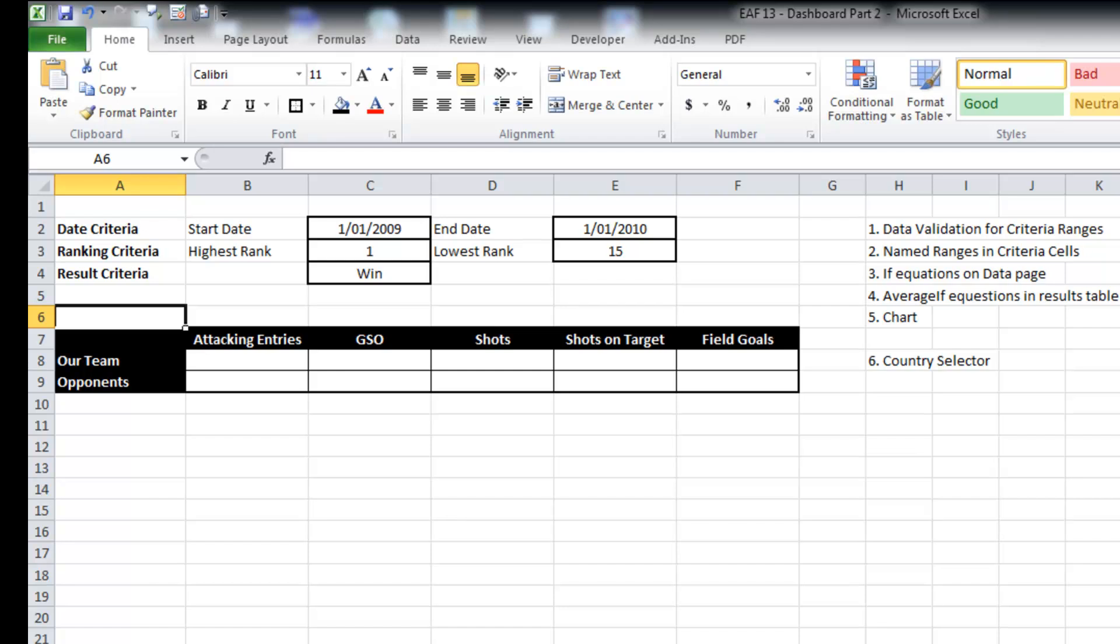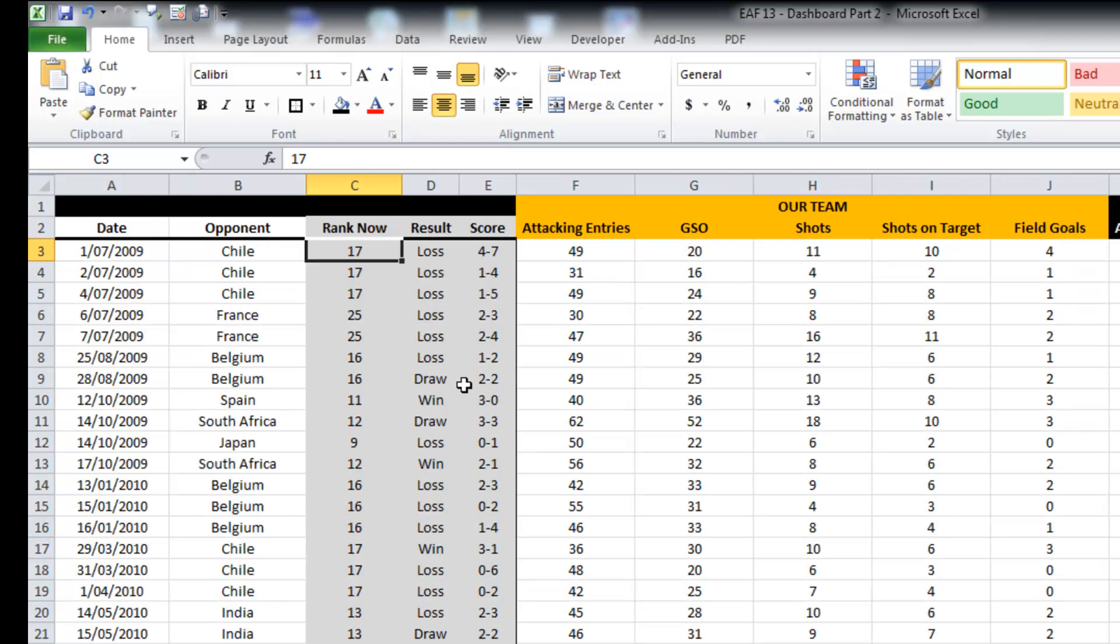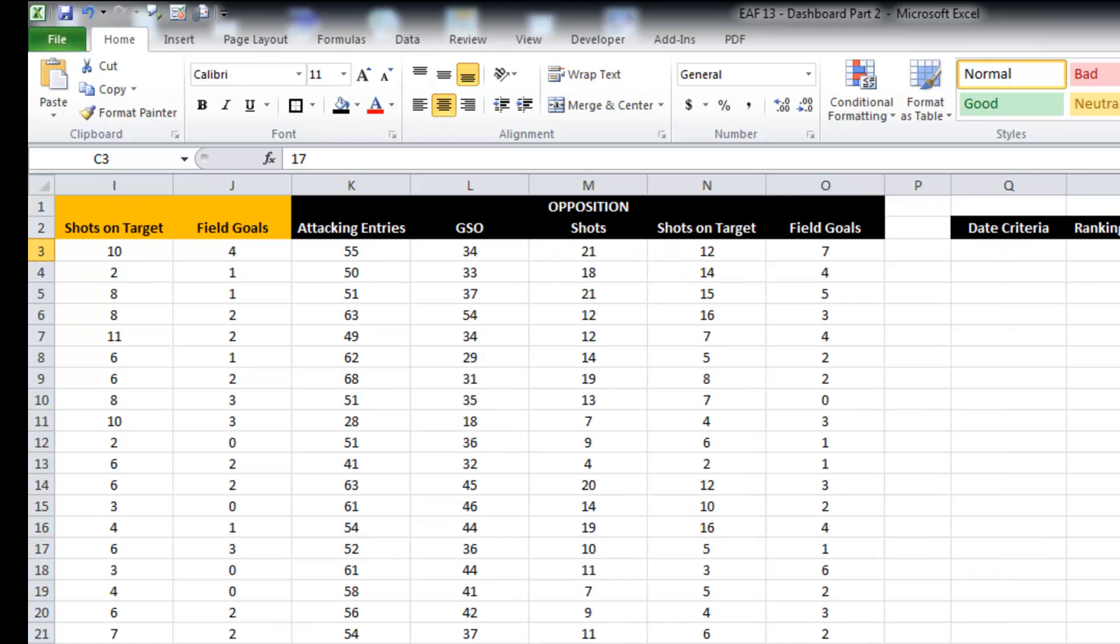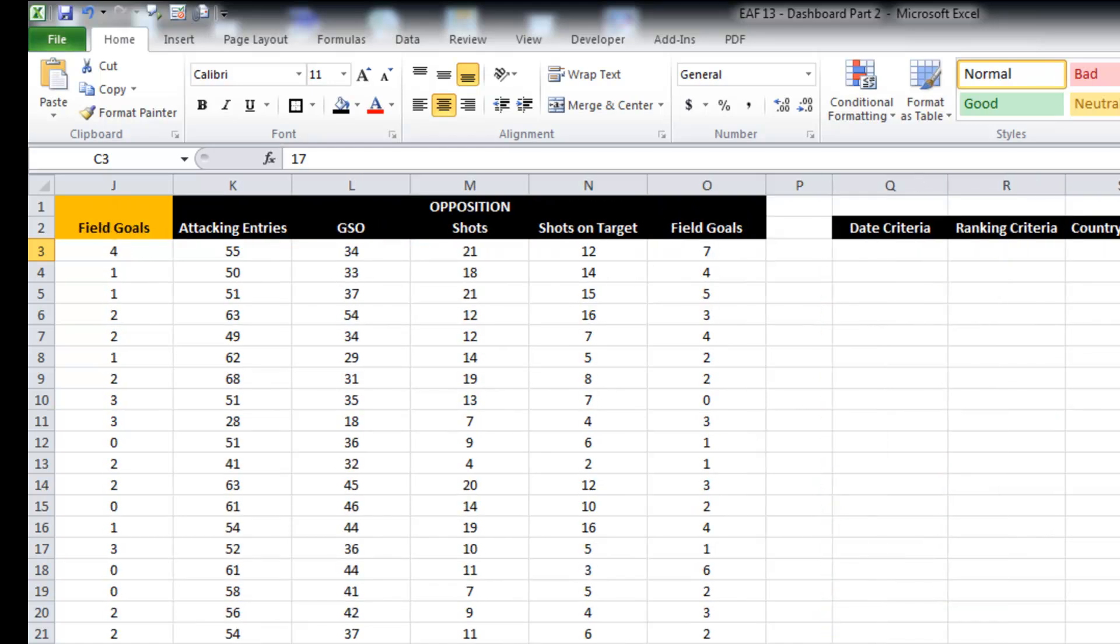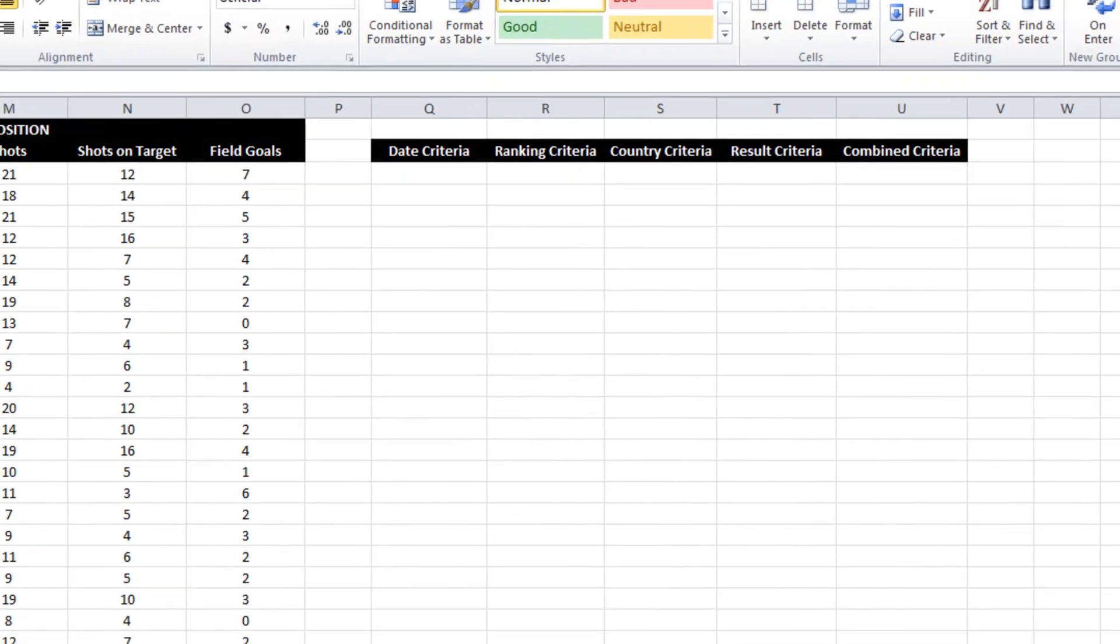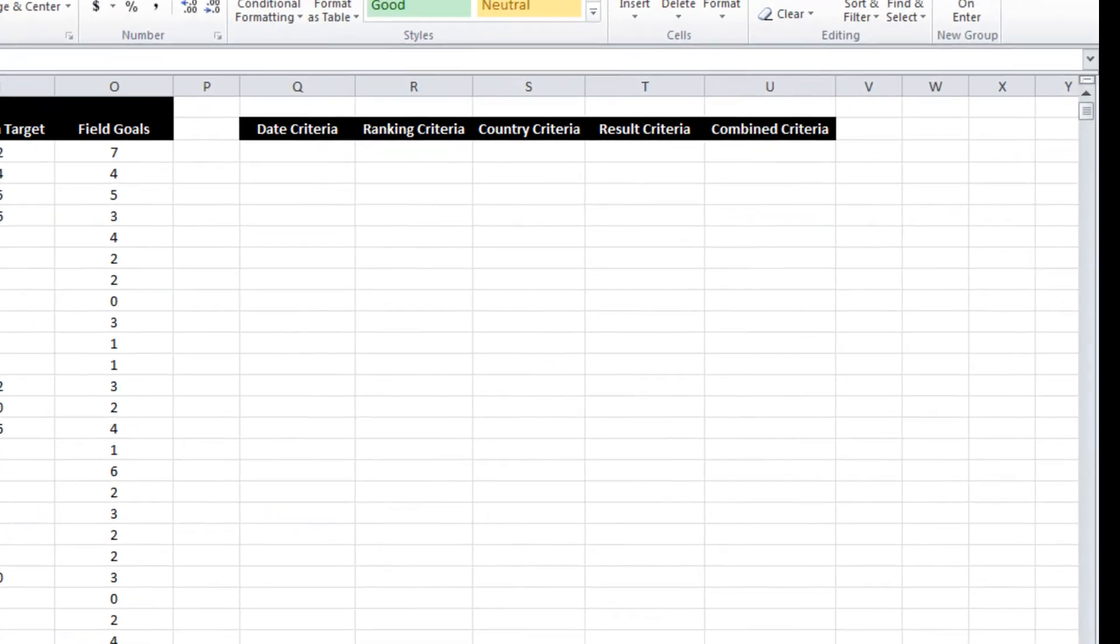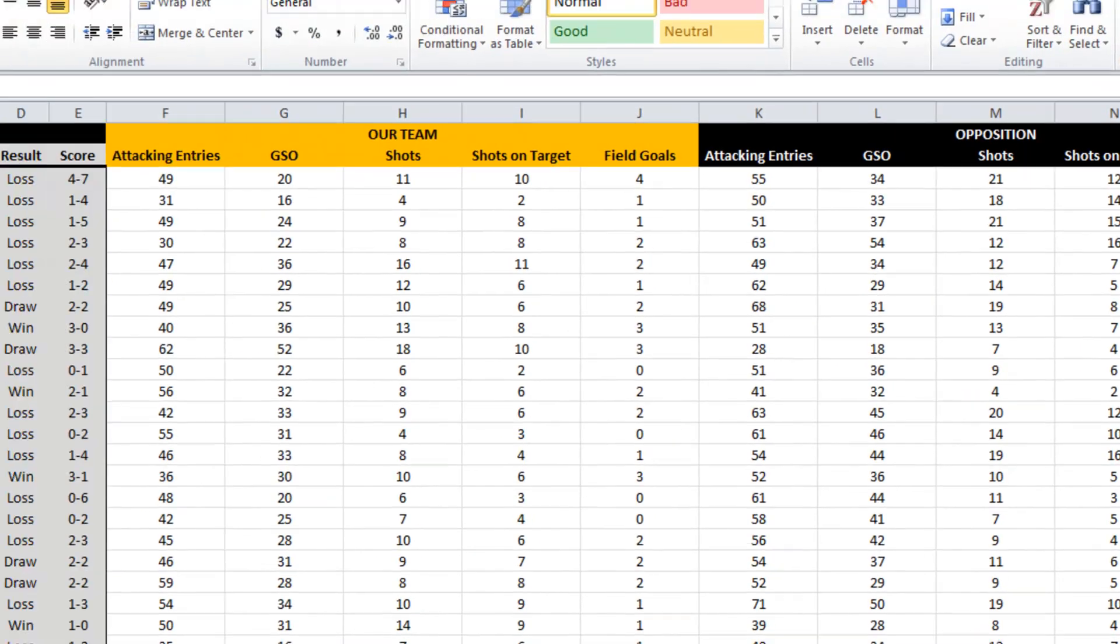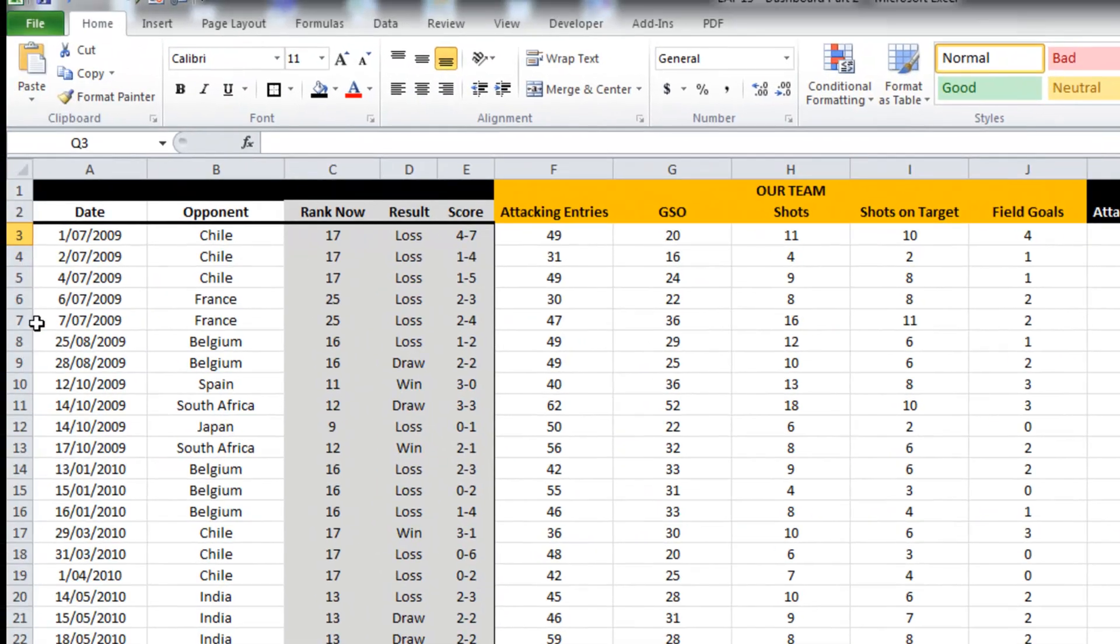So I'm going to go across to the data page. Here's all the data, and just to the right of them, I've created some column headings for our different criteria. We'll talk about the country one at the end, but first of all, I just want to talk about the date criteria. So I want to include a match so long as it falls between the start date and the end date.